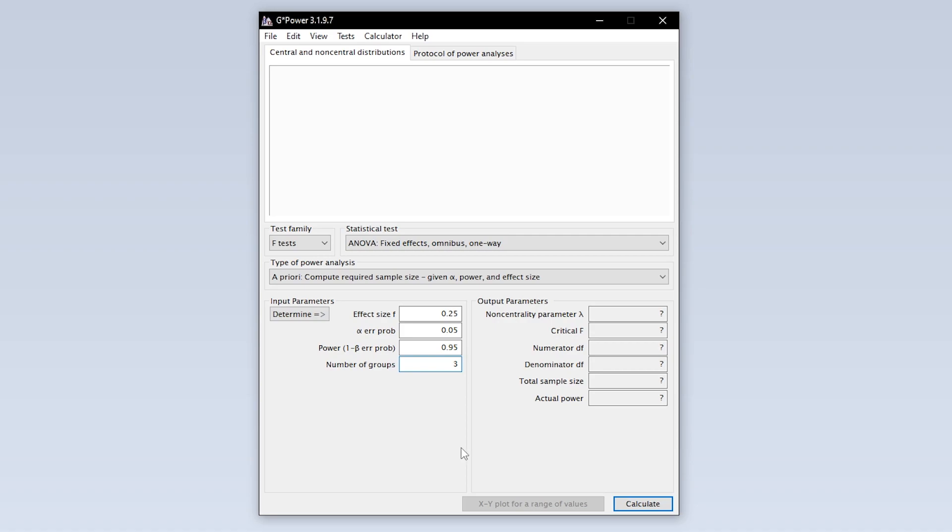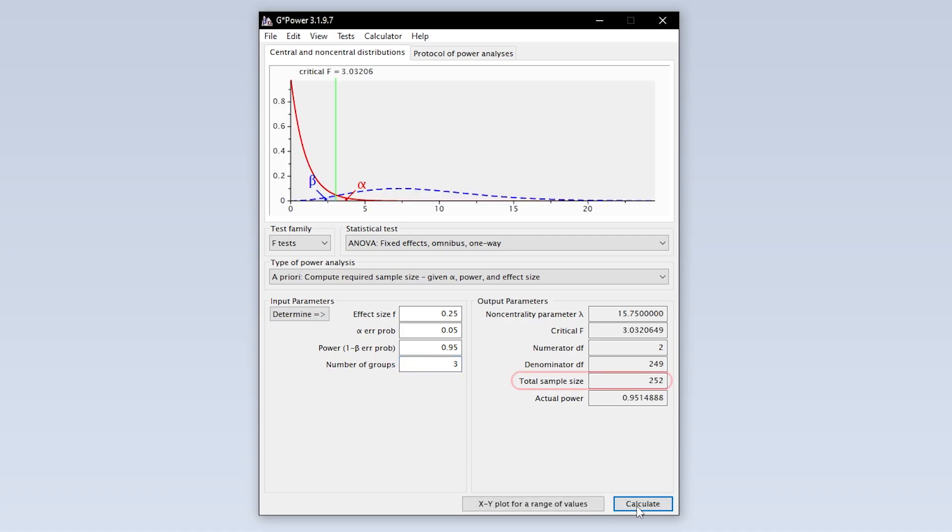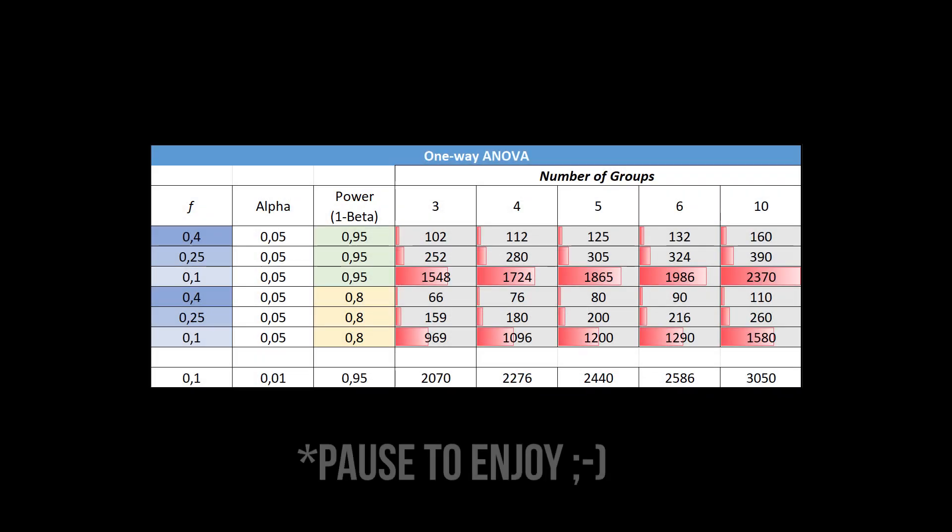Finally, hit Calculate to see the minimum number of observations needed to detect the presumed statistical effect with the predefined type 1 error probability and power. As a rule of thumb, a smaller effect size and a larger power require more observations than the other way around.